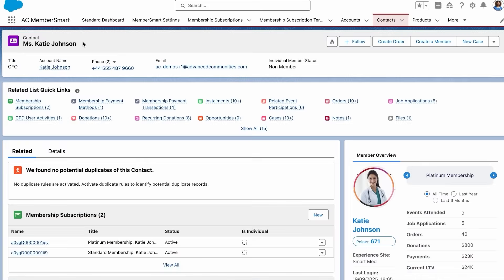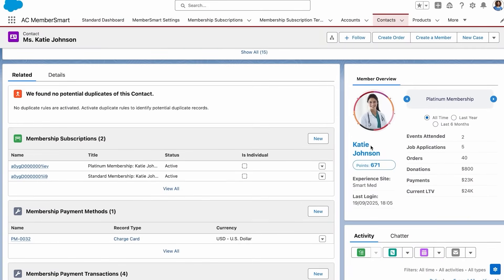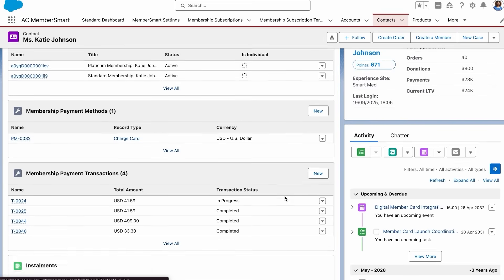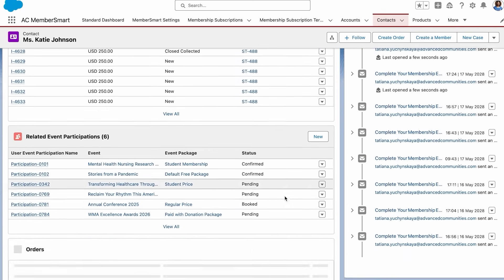Each member record provides a 360-degree view, showing all activities, purchases, events, job applications, and donations in one place. Member Smart even calculates an engagement score, helping Jenny see how members like Katie are interacting and where she can improve their experience.